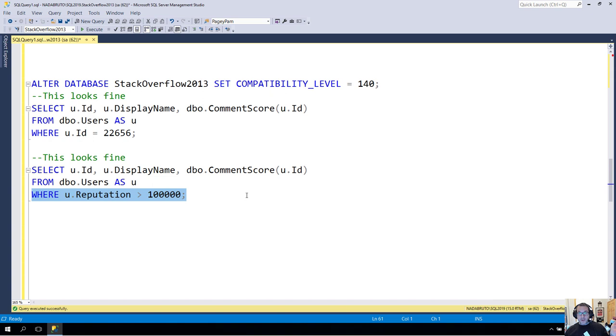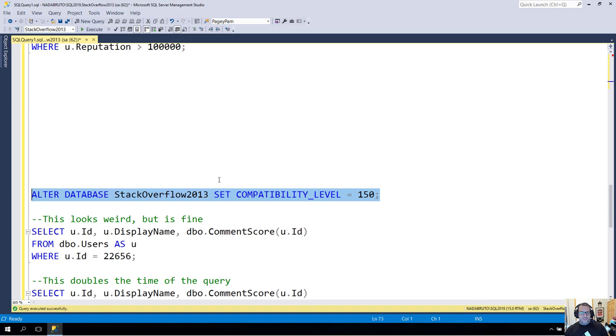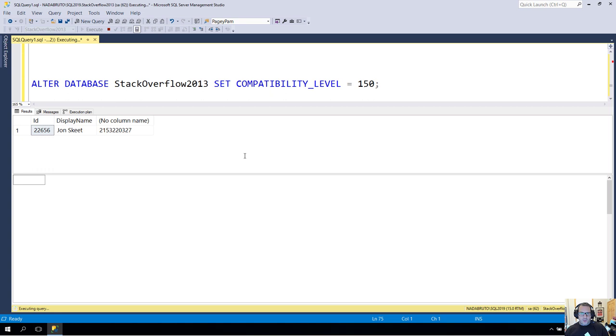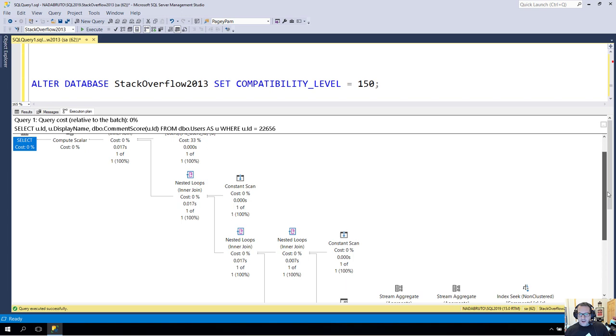Where things start to get weird is in compat level 150 when we turn on scalar UDF inlining. Now, what I'm going to do is run both of these, and show you the query plans. Now, remember, in the old version, we had one seek into the comments table to calculate both of those variable assignments. With UDF inlining turned on, I now have two seeks into the comments table, and that's true for both of these queries.